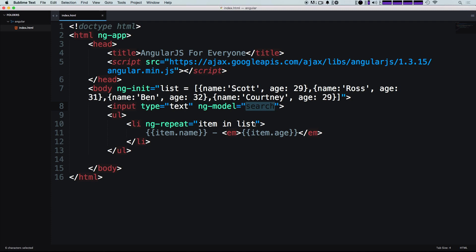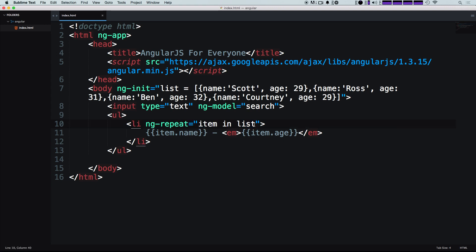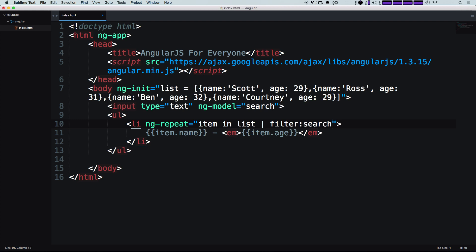And now what we want to do is we want to on this ng repeat, after the list here, but before the closing quotes, and we're going to put a pipe here, which is just this vertical line, that's the key that's shift and above your return key. And now we're able to add a filter simply by saying filter, then colon. And now we can use this model. So the model was search, so we can just type search.